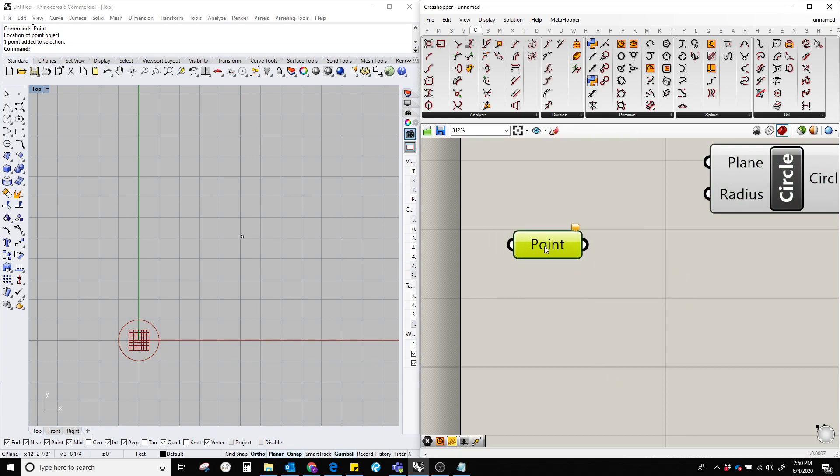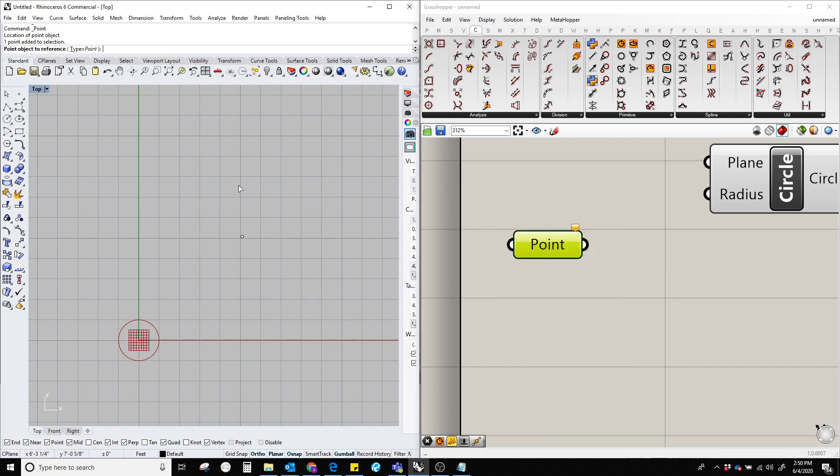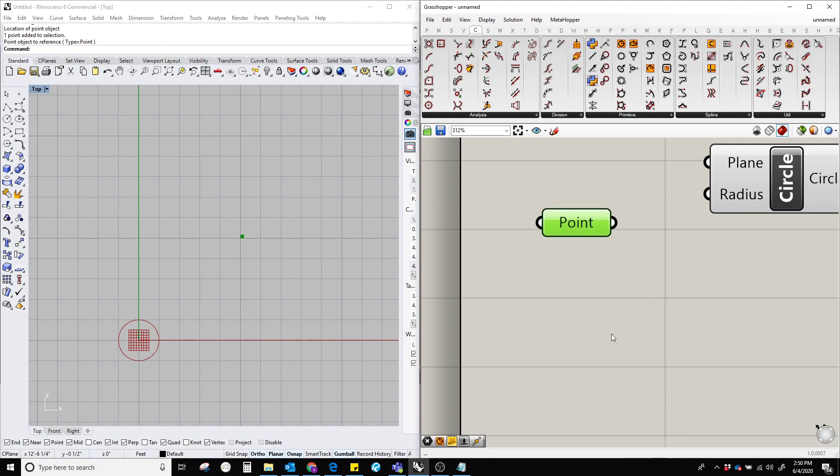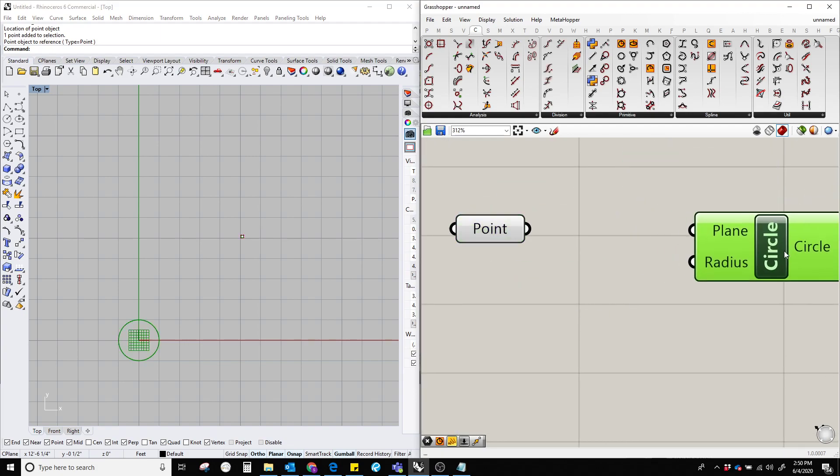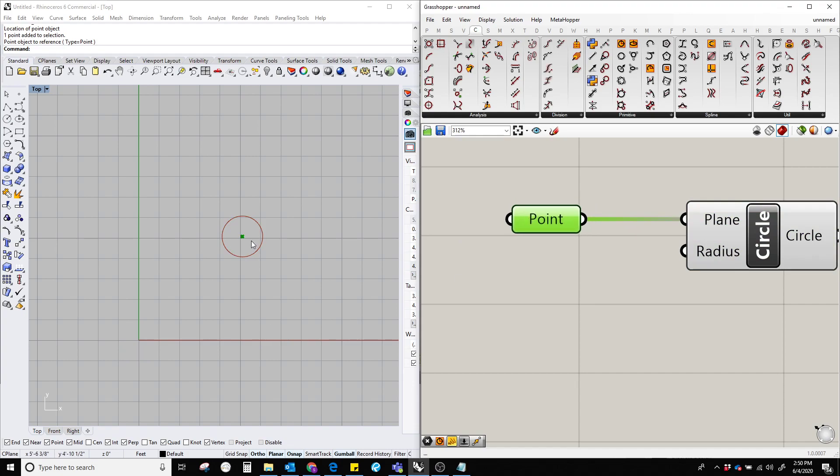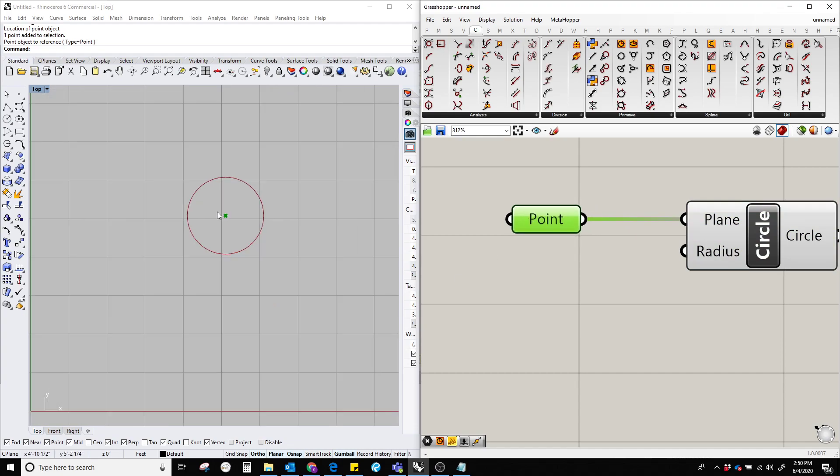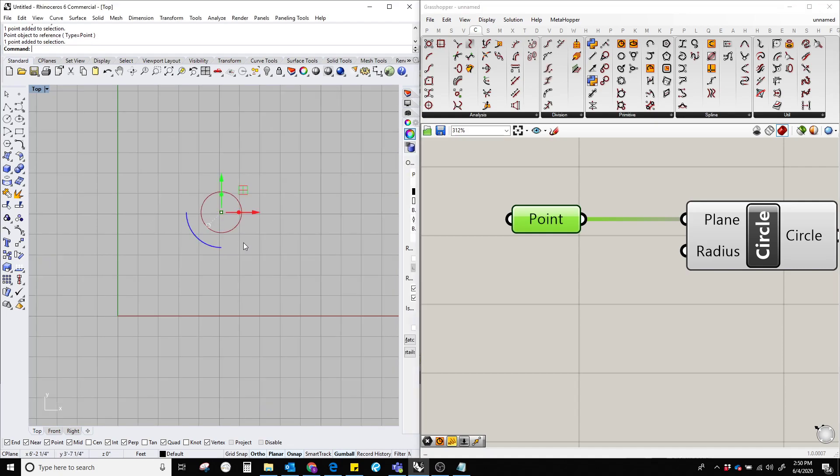We'll set one point and select the point. Now we have the point. Plug this plane with this point, and now we can see that we have a circle. The center of the circle is our manually created point.